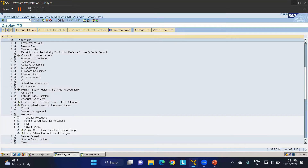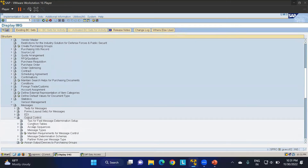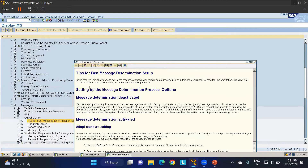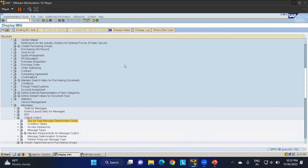EDI requires a third-party system to maintain it. Now I'll go to Output Control. In Output Control, there are different items we need to configure to define our output determination. There is a tips section for fast message determination setup which explains how to set up everything step by step. First, we'll create a condition table.